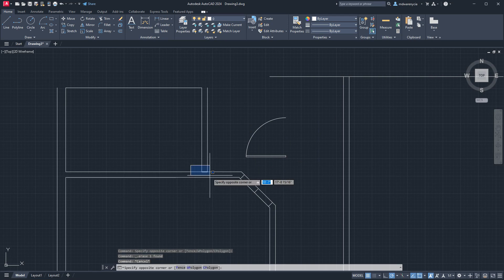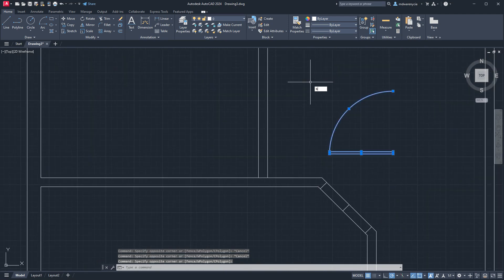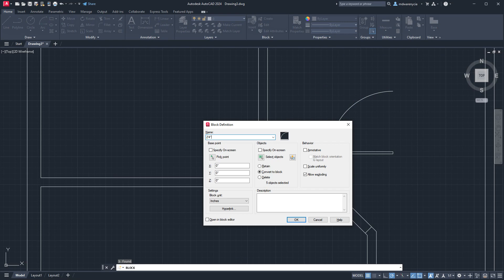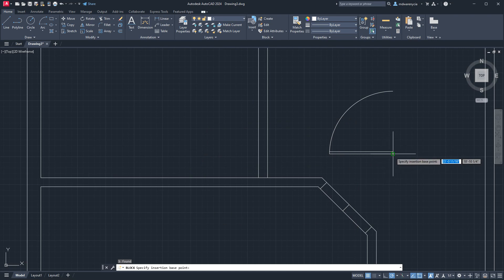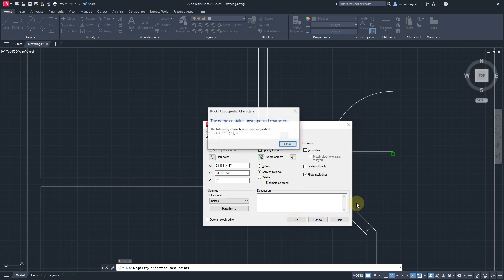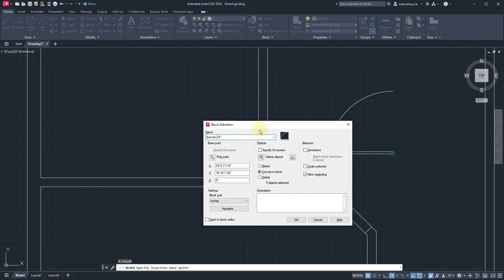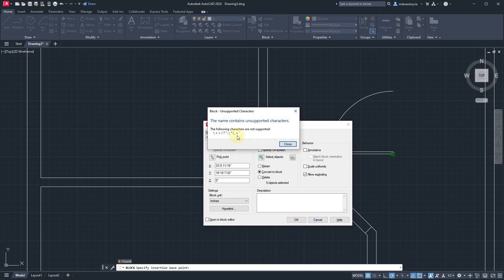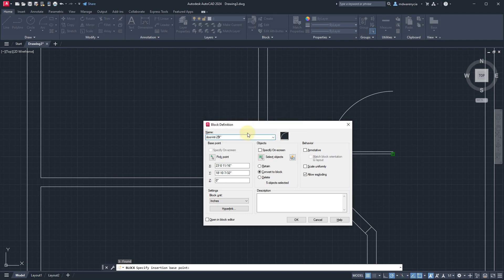Now back to the previous tangent — when you guys have doors, let's create a block here. We'll call this door two foot four. Pick point, and think about where you're going to register this door. I'm going to go on this corner because this part of the door should always be attached to a wall. We have the object selected, so I'll hit OK. We can use underscores — door underscore two underscore four. So now I have that as a block here that I can reference, and we can go ahead and delete it.